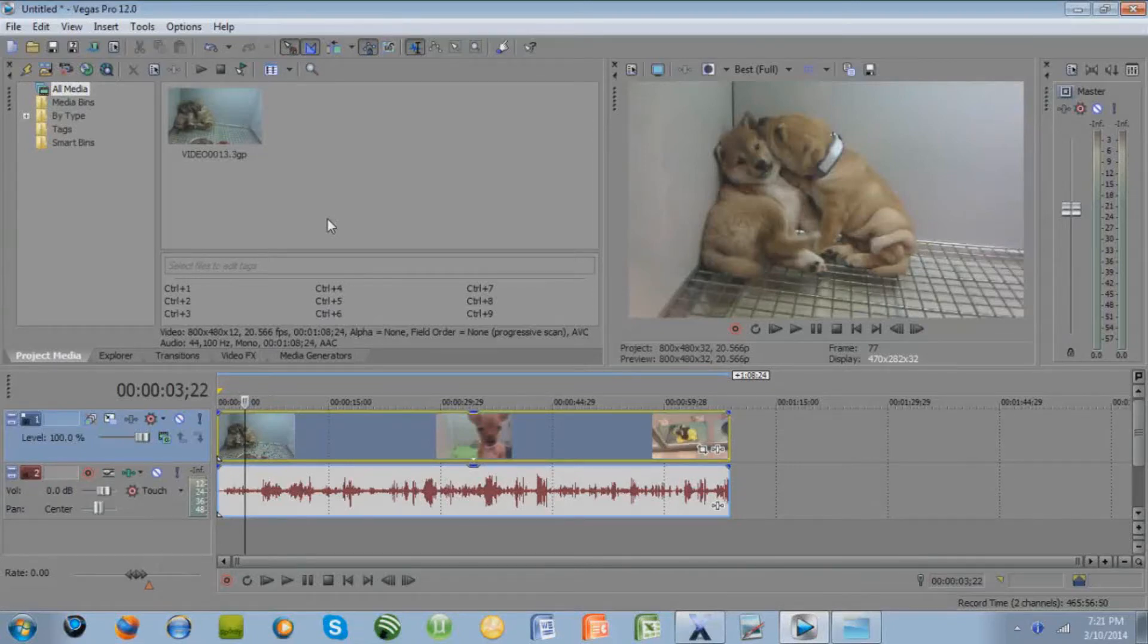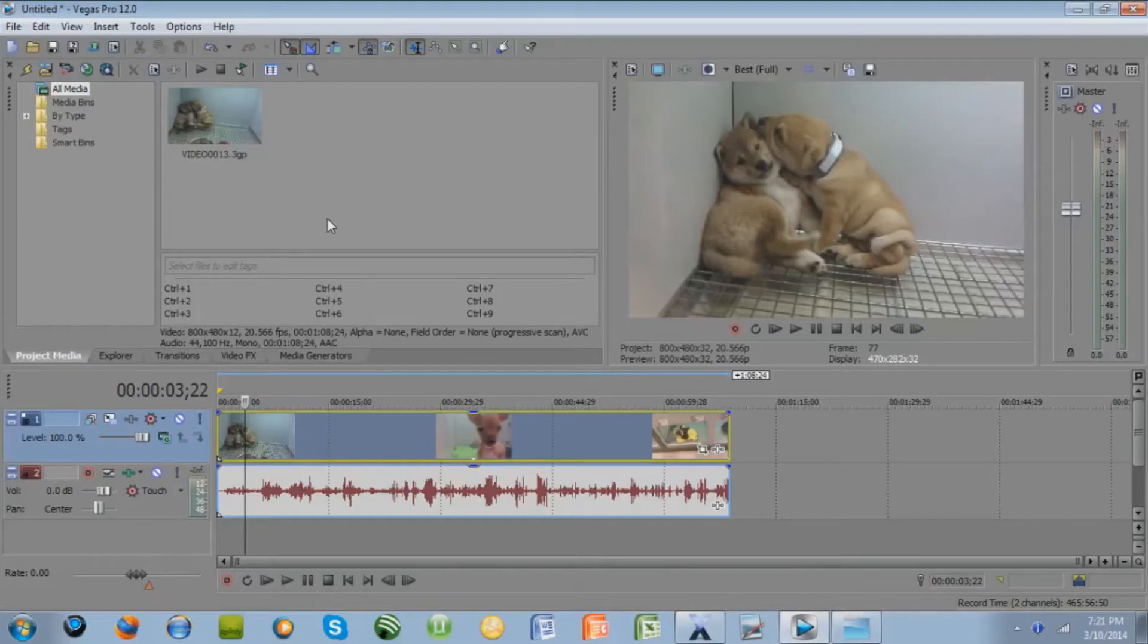Hey guys, Eric Xander here, and in this video I'm going to show you the best way to render your videos in Sony Vegas Pro 12 to get the best definition for playback on YouTube.